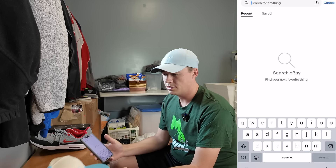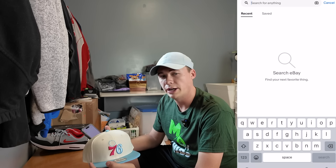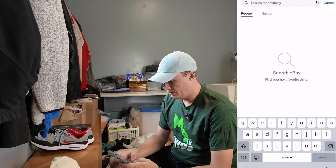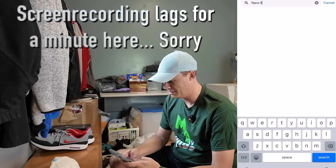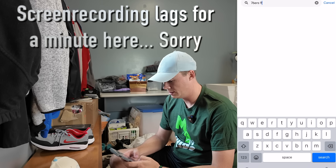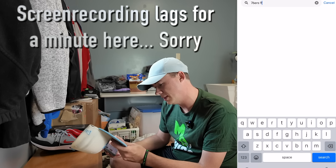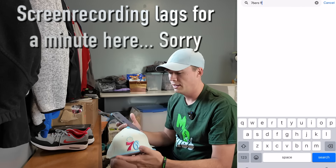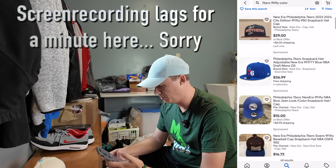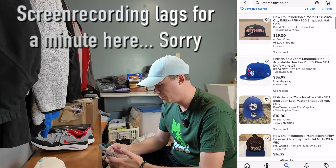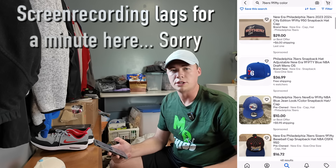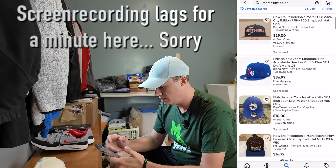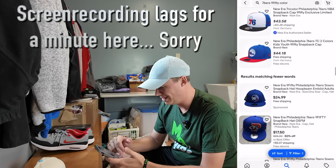So on this first hat — a 76ers 950 snapback — I'm typing in the search. It has a special colorway name: color packs. With hats, you're not always going to find the exact colorway, so I just try to find something similar to get a price off of. I'm sorting by new. There's not that many listed — only about 30 color packs. I'm not seeing this exact colorway, which is actually good.